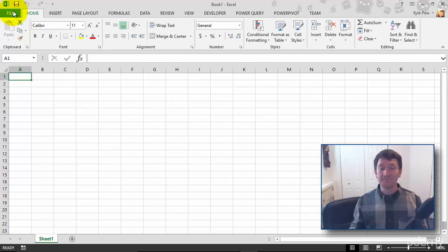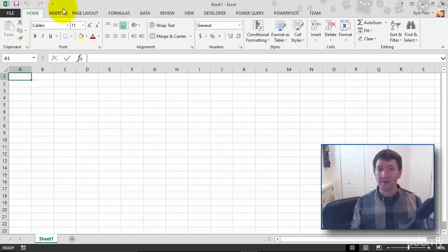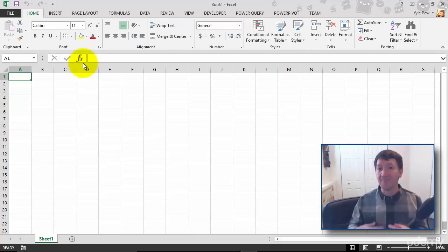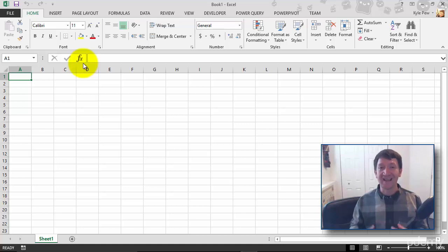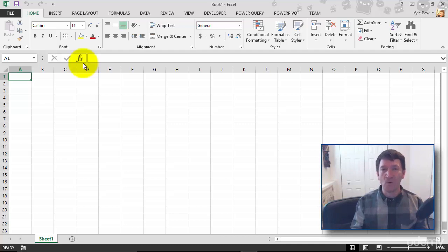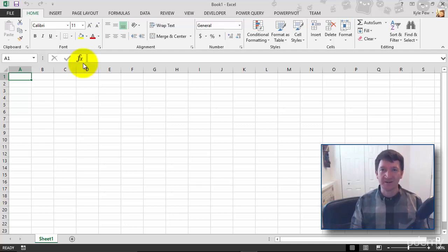Right below the ribbon, you've got what's called the Formula Bar. The Formula Bar is going to become more relevant and more useful as you start entering data and editing that data, as well as adding formulas, calculations inside of your Excel document.